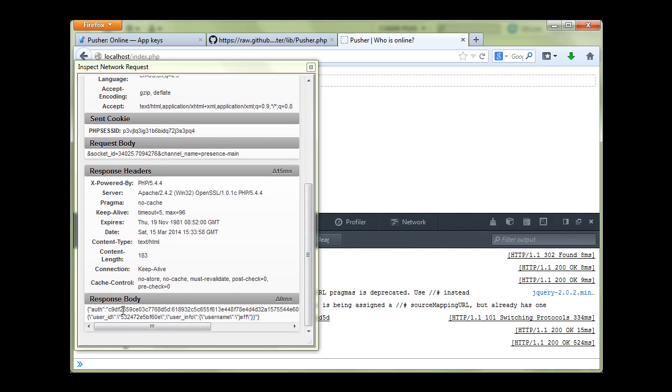And what we have as a response - we have our signature which is basically SHA 256 hash of our channel name and our app key, and it is being hashed by using secret key. And also it has returned our user id and username.